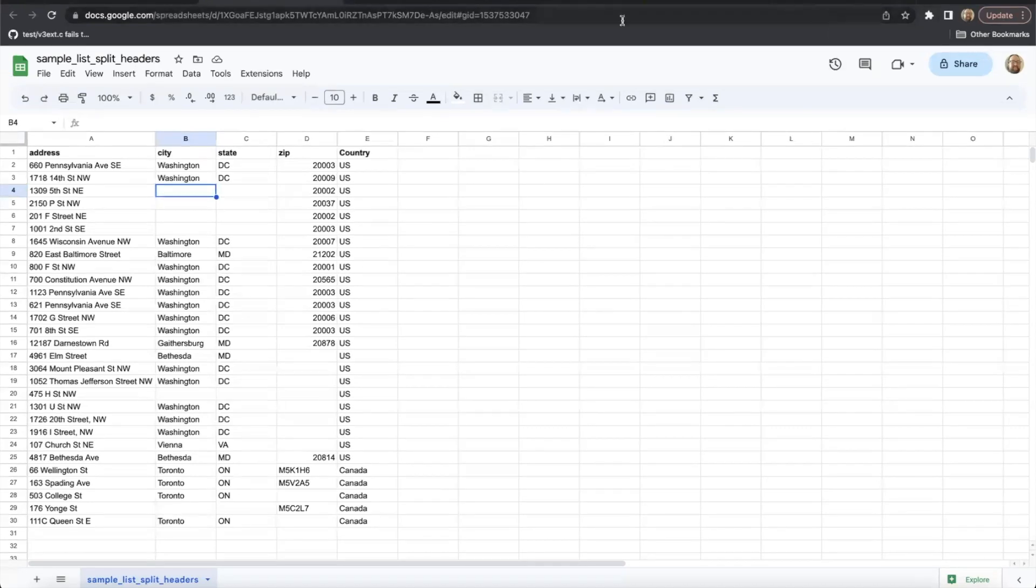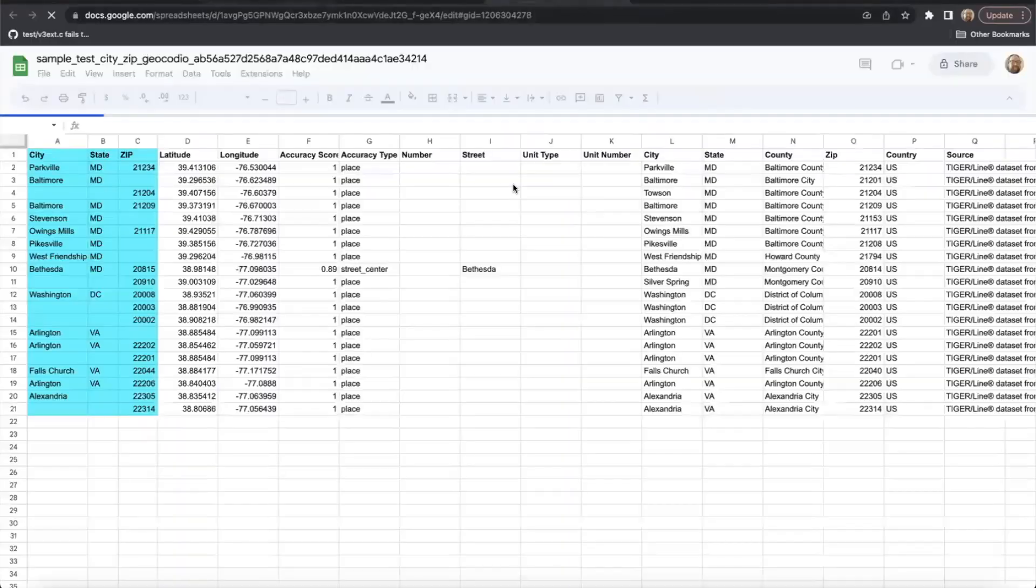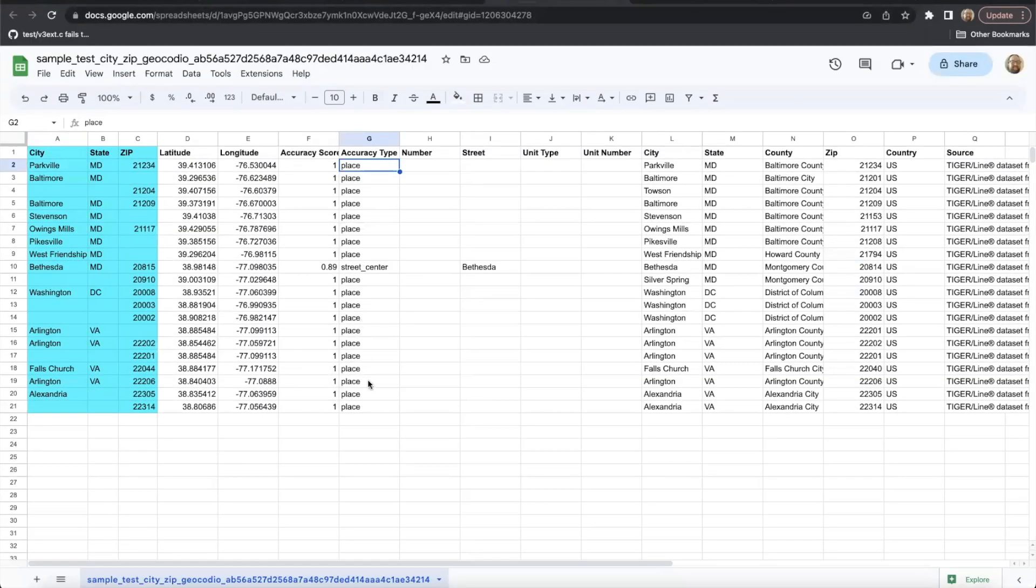Here's an example spreadsheet where I only input zip codes. You can see that they all return place level accuracy, and the reason for that is that we aren't given any specific address information in order to be able to find the rooftop.